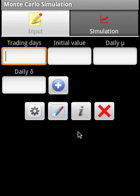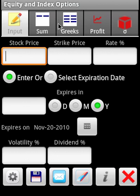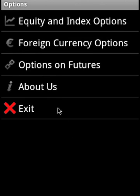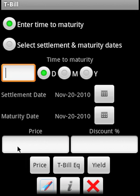Monte Carlo simulation can simulate security prices. Options covers equity options, foreign currency options, options on futures, and calculates option prices including intrinsic value and time value. You can view option Greeks, profitability charts, and supply call and put prices to find out the implied volatility built into the option price.